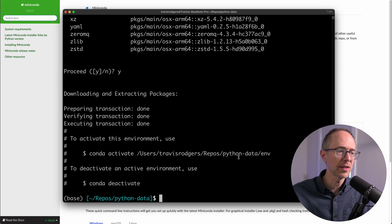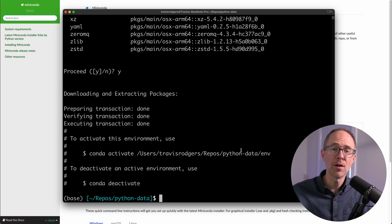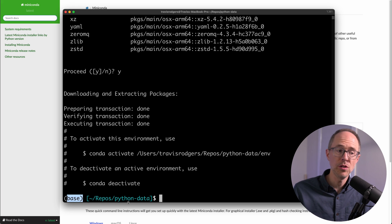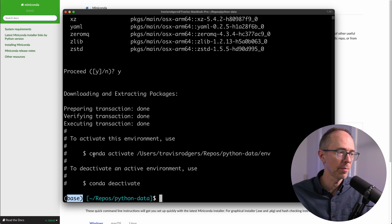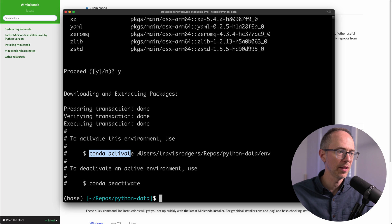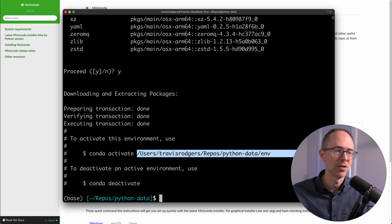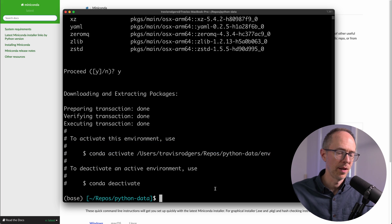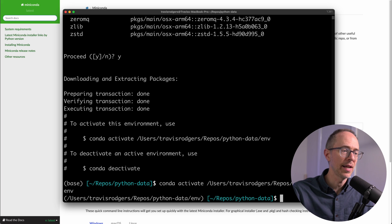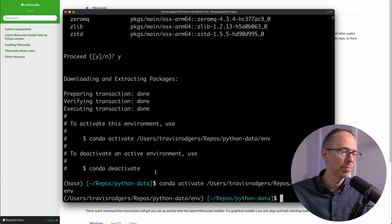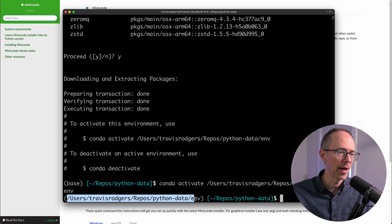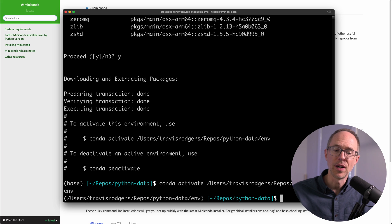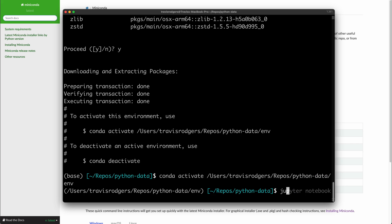So to activate this environment, right now I'm in the default environment, which is base, but to activate this environment, in order to use it, I just run this command, conda activate, and then the full path to this env folder. So if I grab this and paste it in, I can activate my environment. And you know this because instead of base, I have the full path to my environment. That means it's activated. So now all of my packages are there to use.